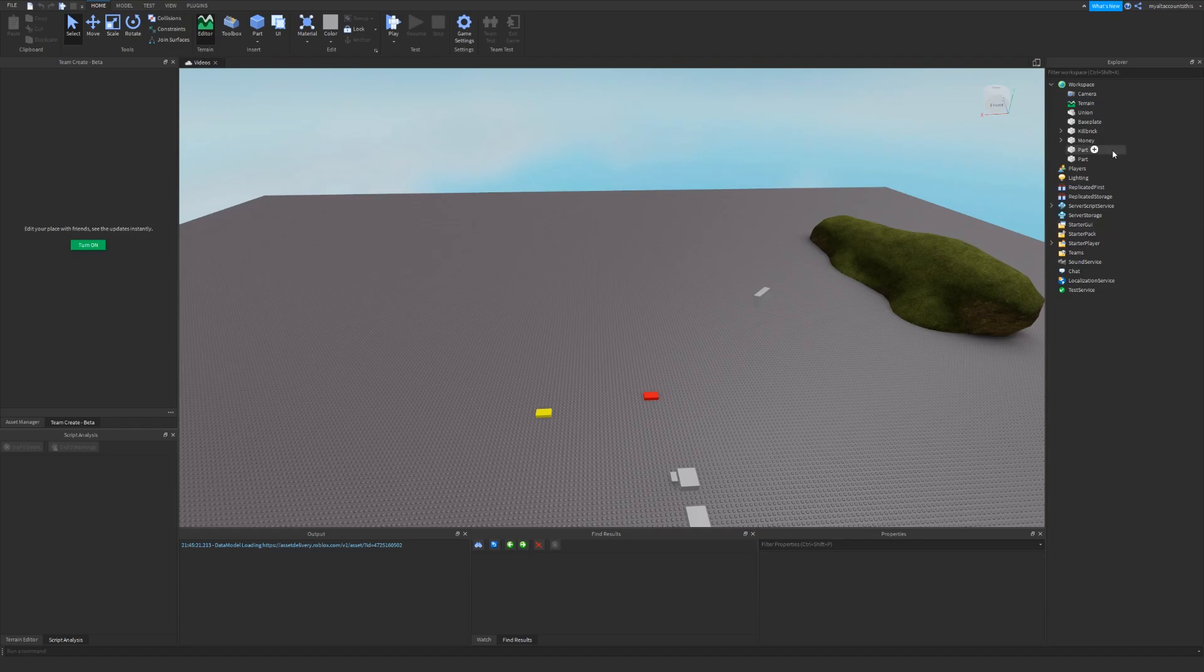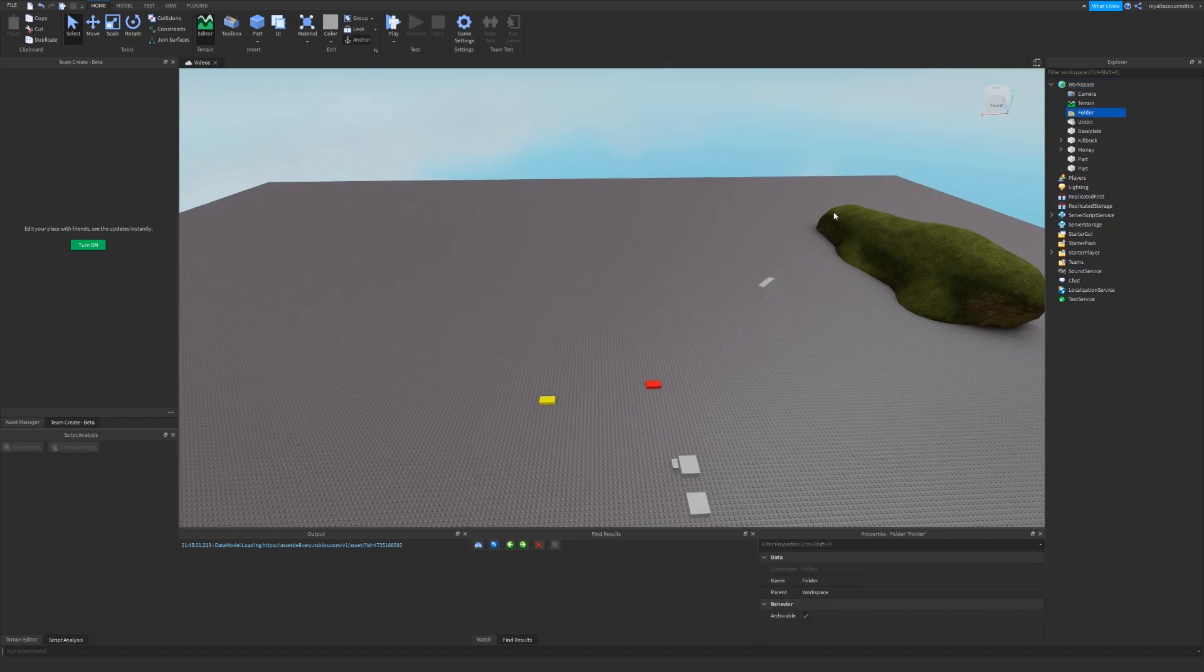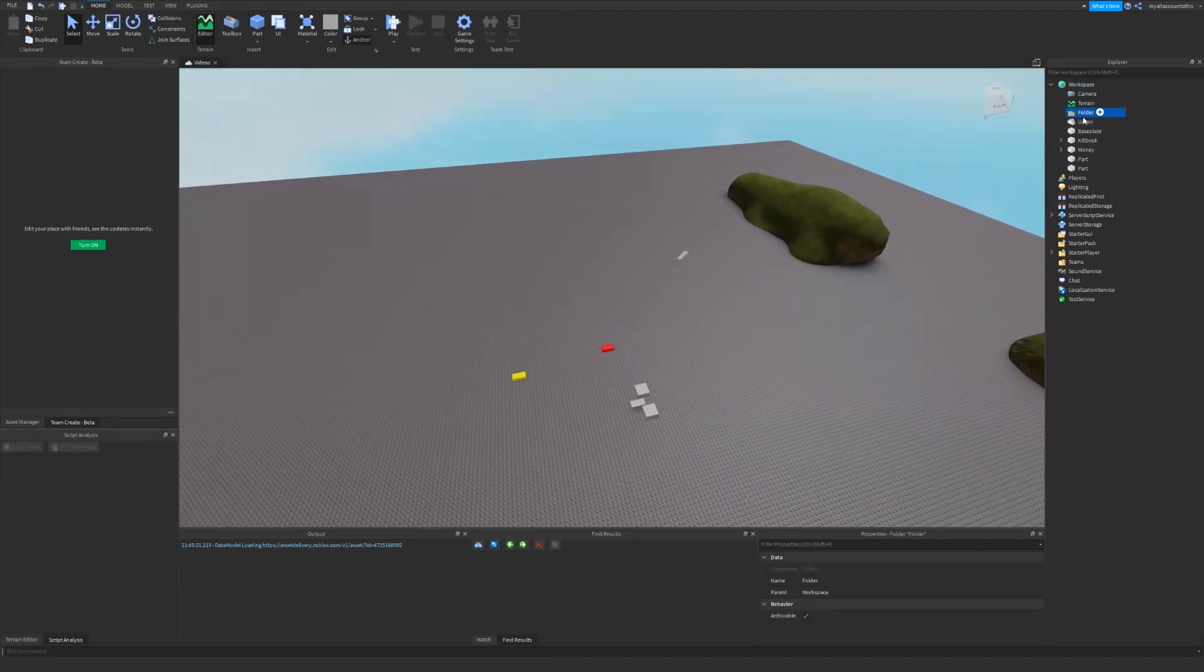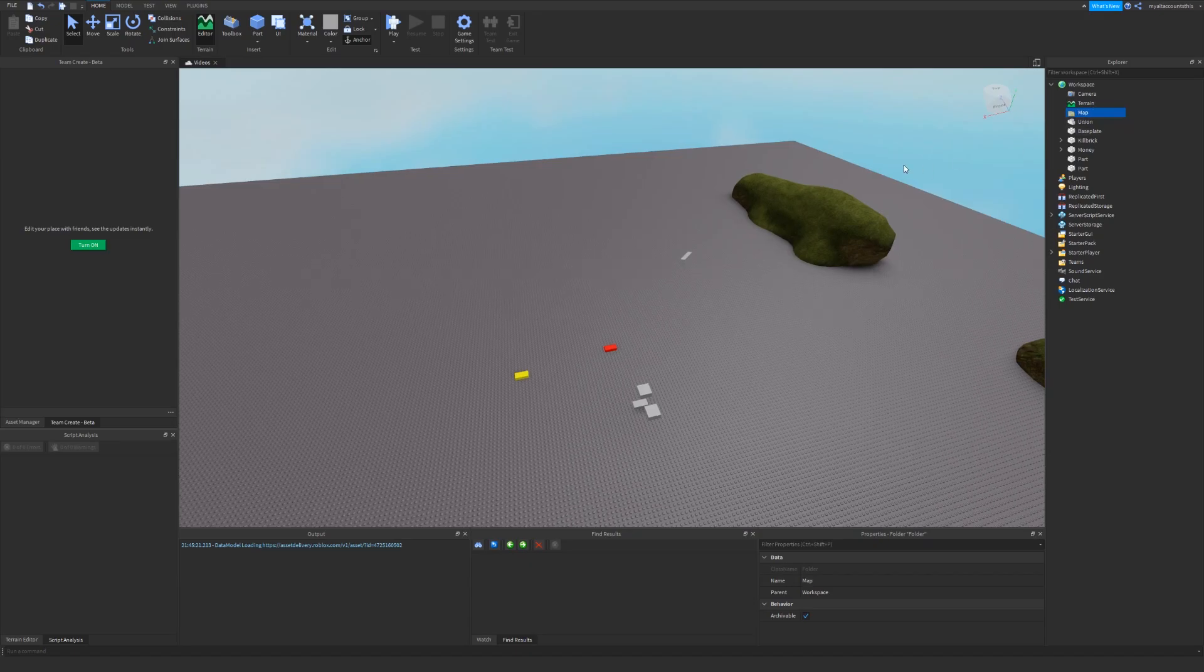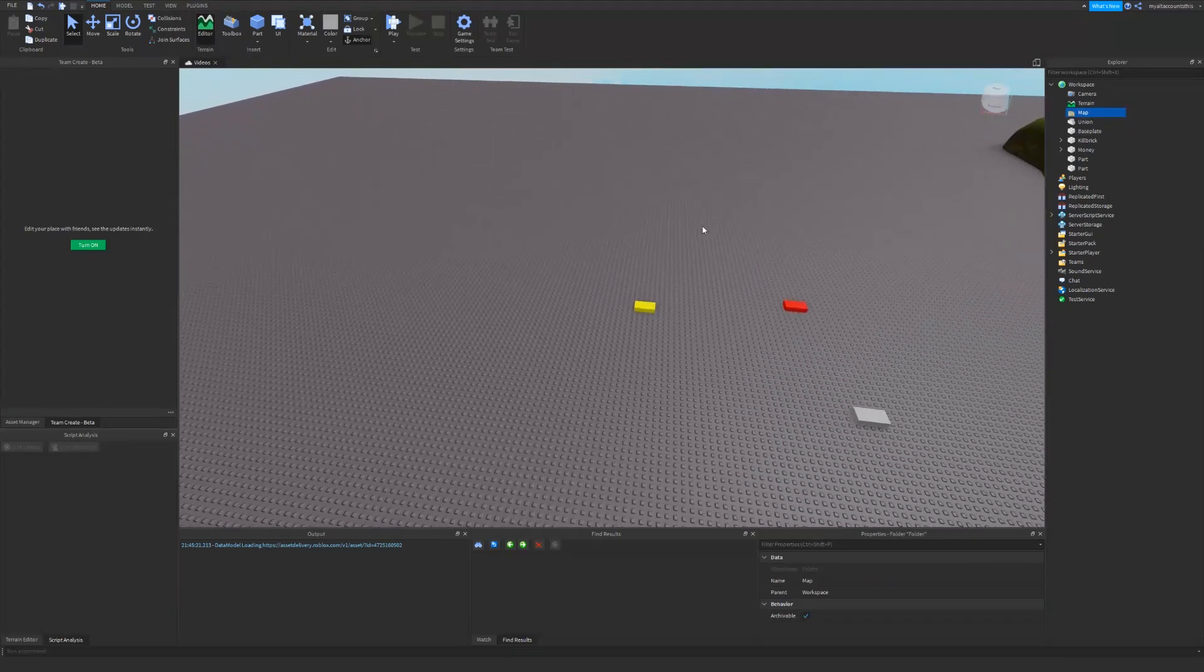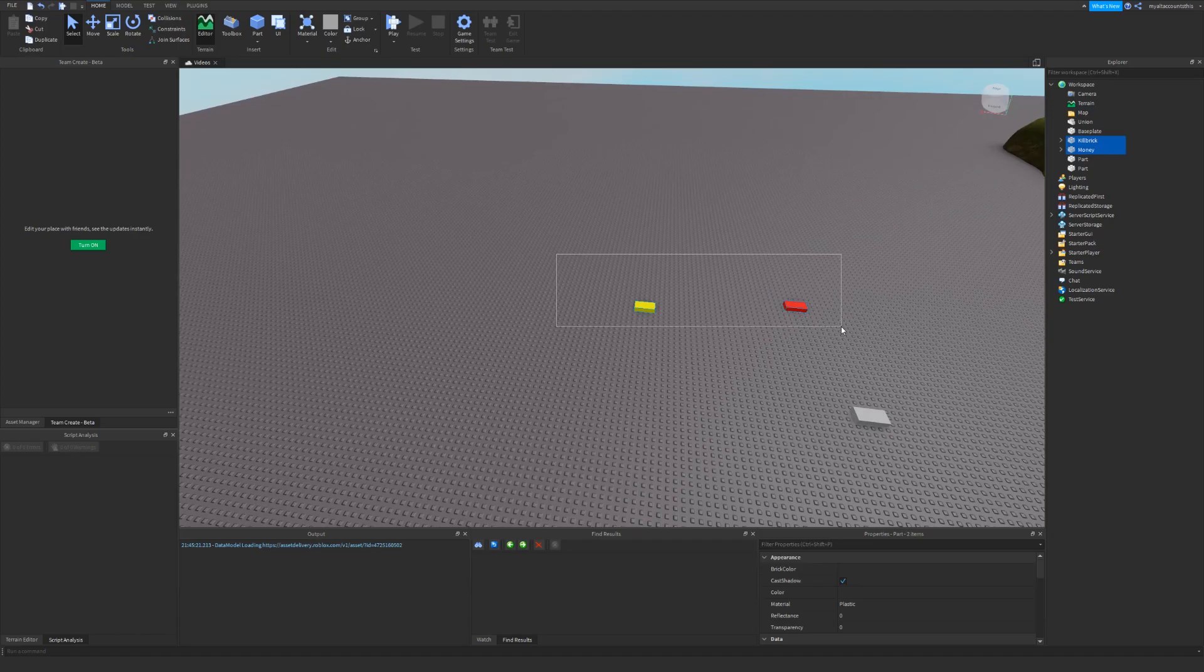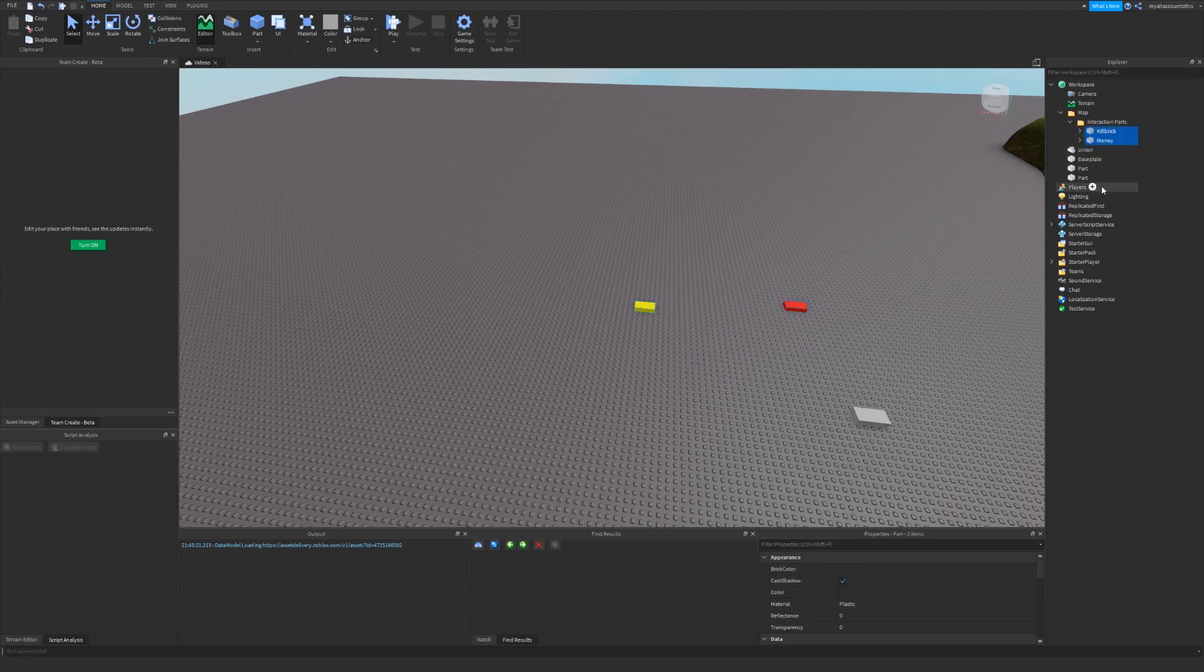First thing, there are two things that you would usually use: the folder and a model. Usually you would have a folder in workspace called map or something. Let's say under this you have different pieces. Let's say I have these two parts and I just want to make a folder. Let's just call this one interaction parts and then I just select these two and then move them under there.